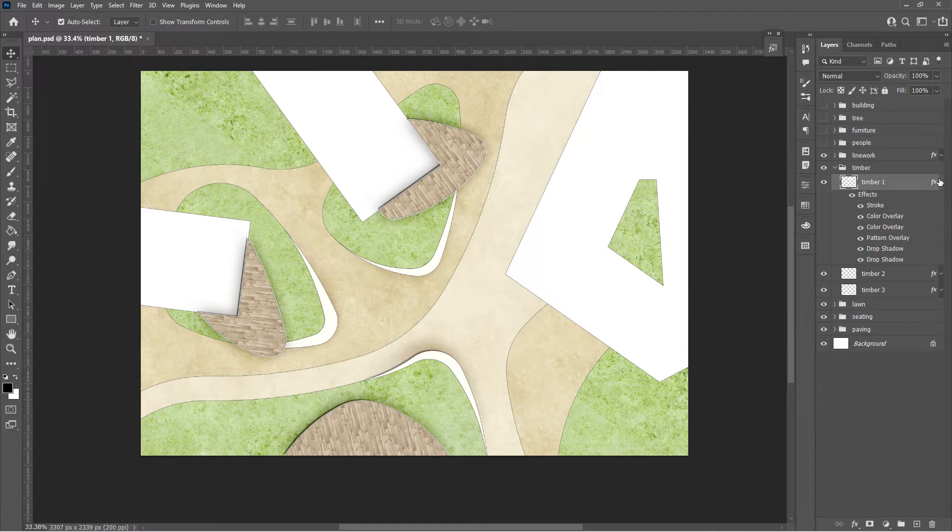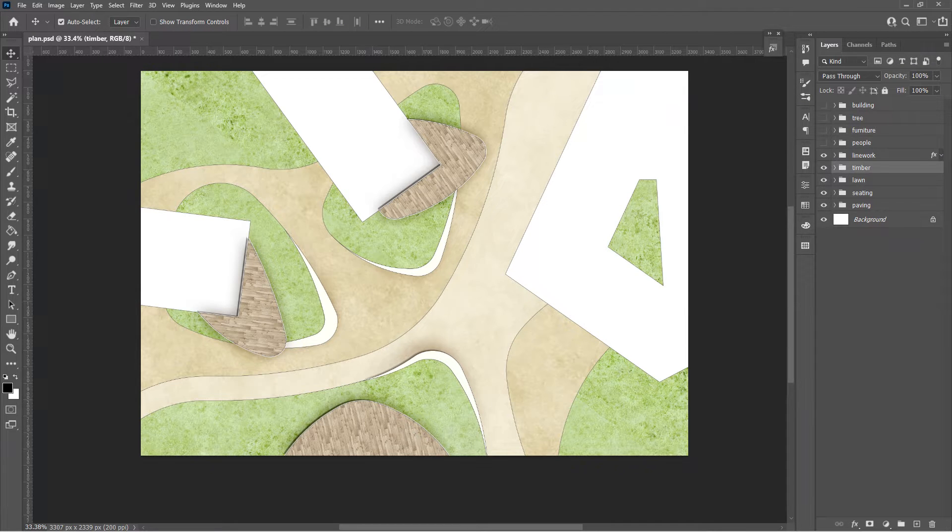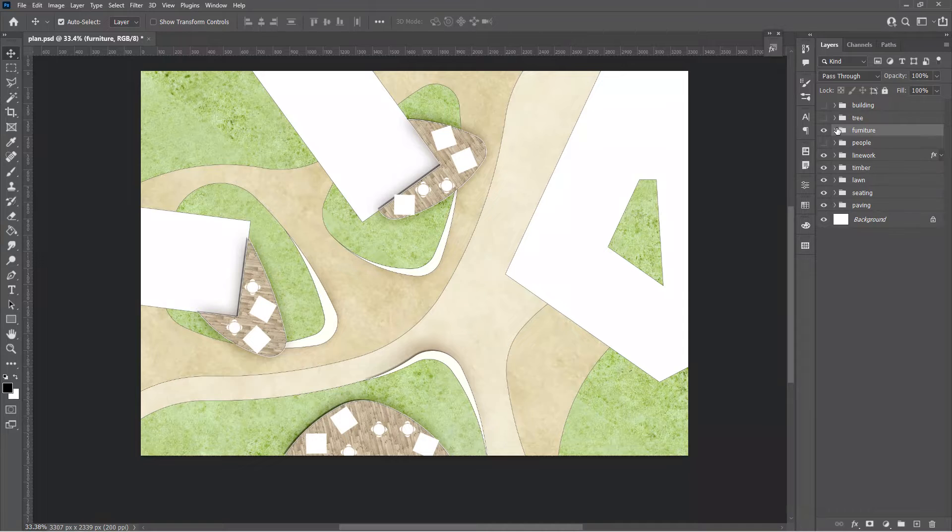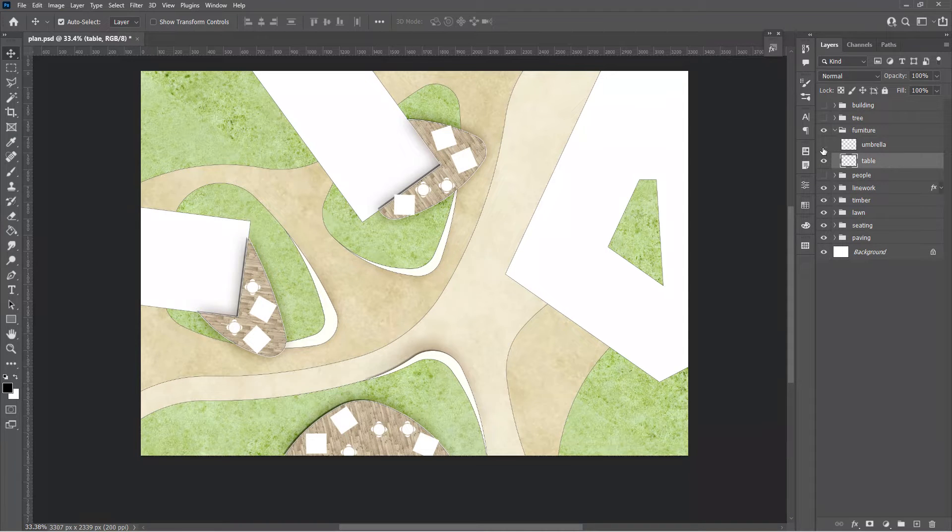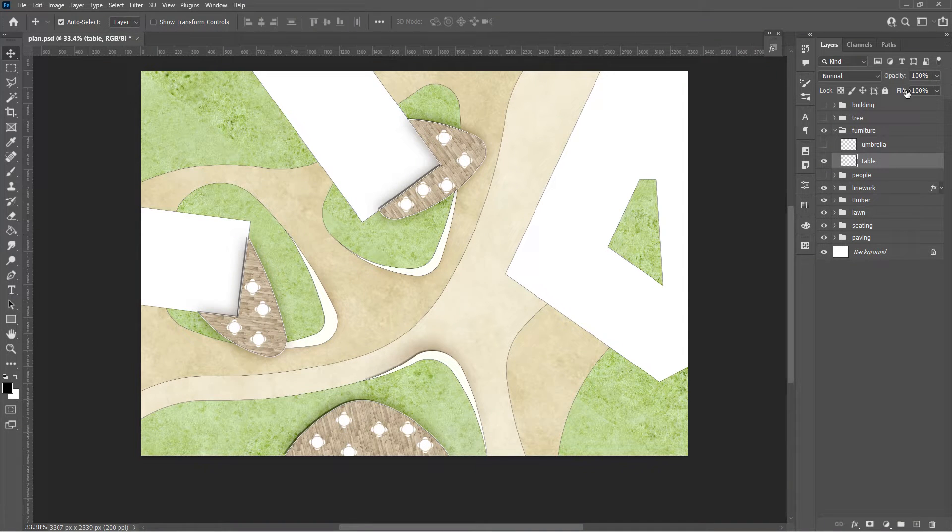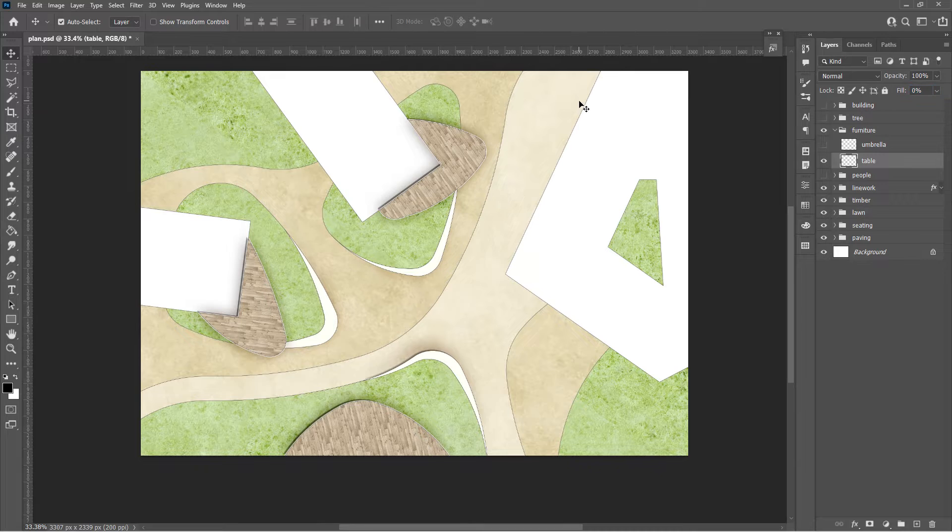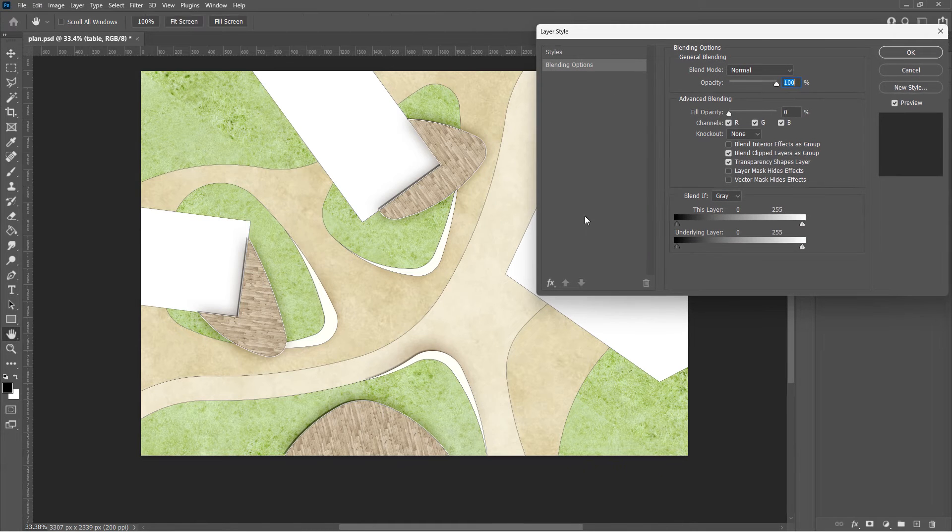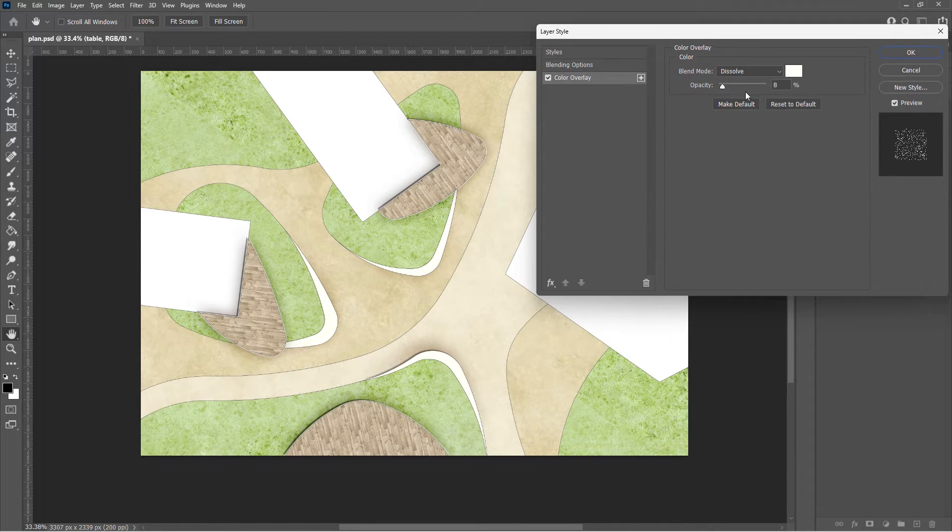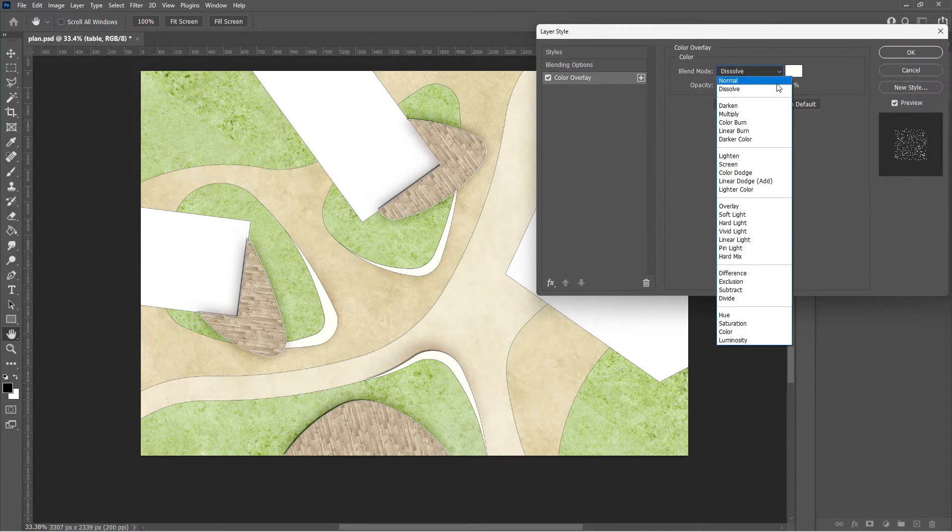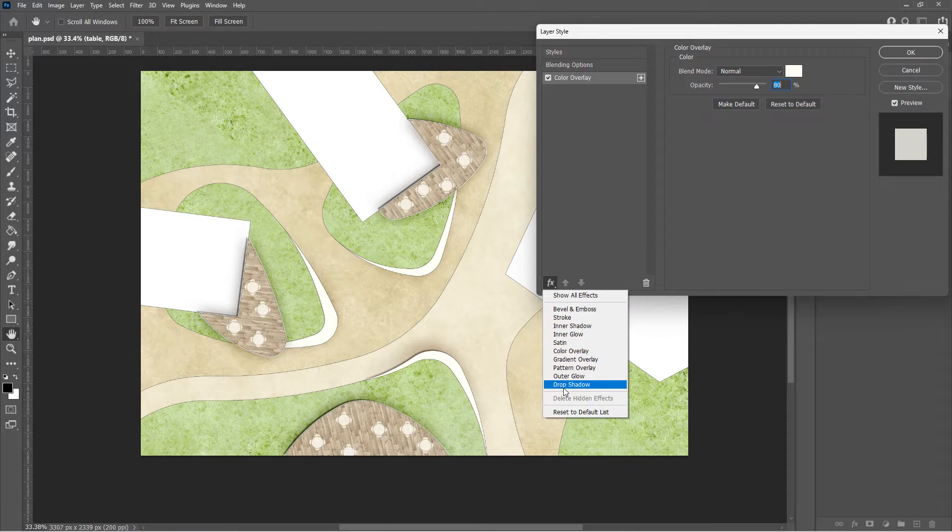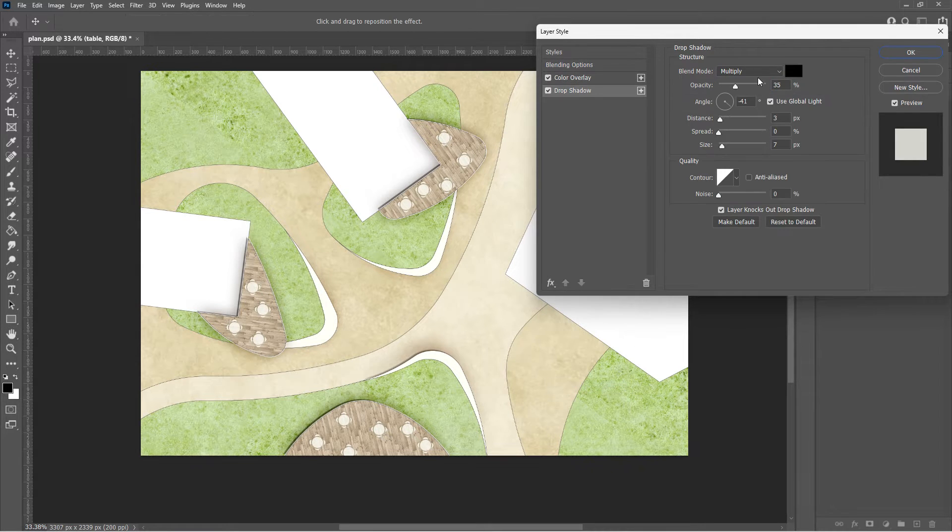Here we have finished all the surface finishes. Let's move to furniture. Let's do table and seating first. Reduce the layer fill to 0, so we can control the fill opacity in layer style. And drop shadow.